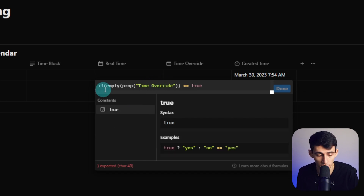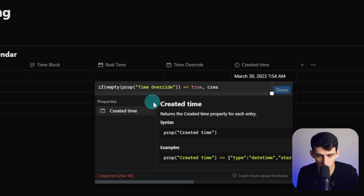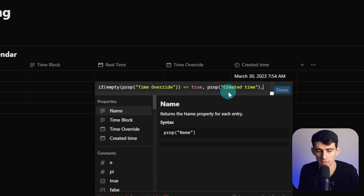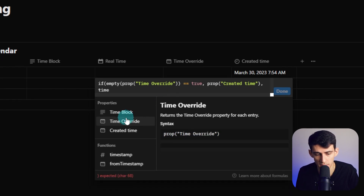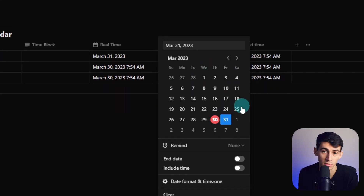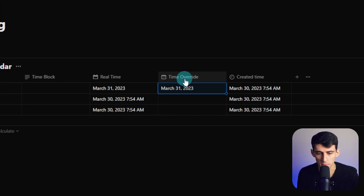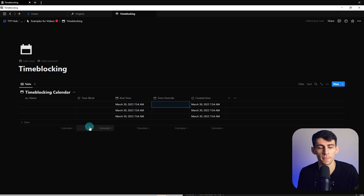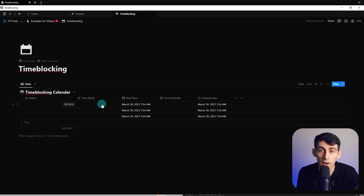...that would be a manual time you didn't put in. So we close this parenthesis — if the empty time override equals true, meaning if there's nothing in the override property, then we're going to use the created time. We put the comma, type 'prop' for created time, and it fills out. So if the time override is empty, we use created time; if it's not empty, with another comma, we use the time override. When we close the final parenthesis, it defaults to created time, but if you put something in, it changes. Very useful for our recurring templates system.